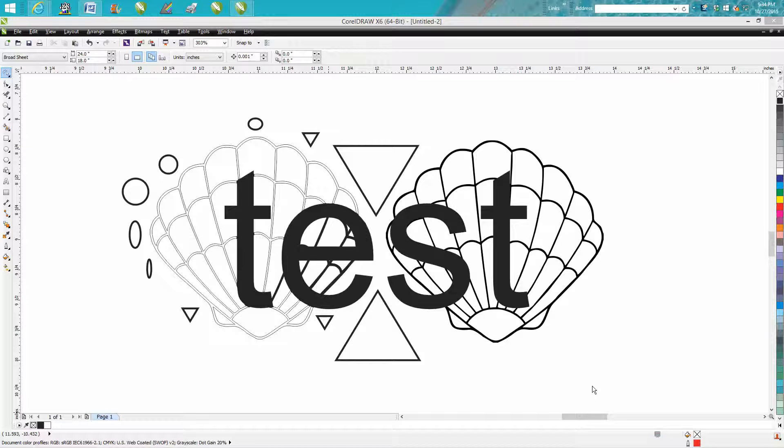Hi, it's me again with CorelDraw Tips and Tricks and today is going to be a short little video on the freehand pick tool.